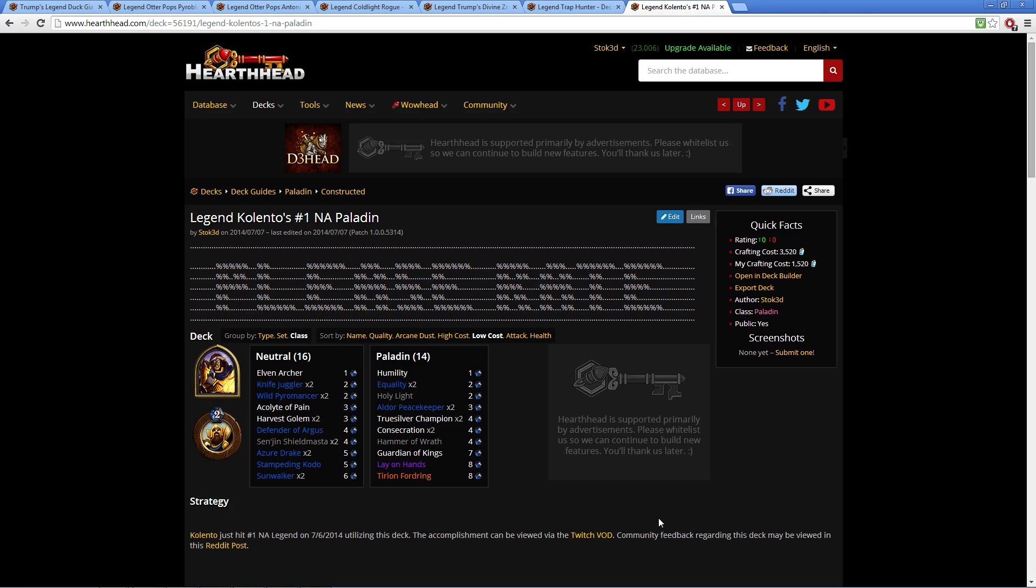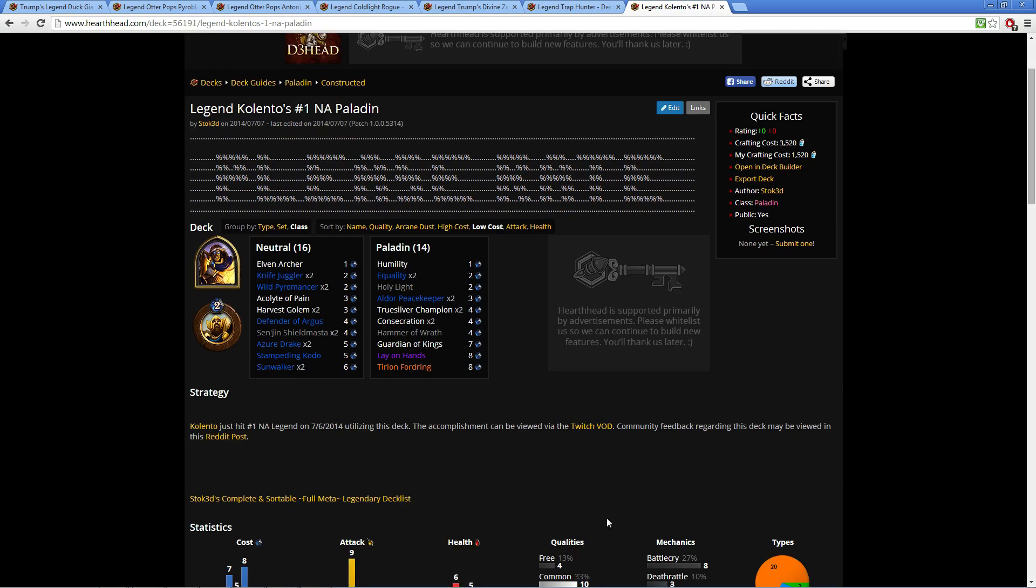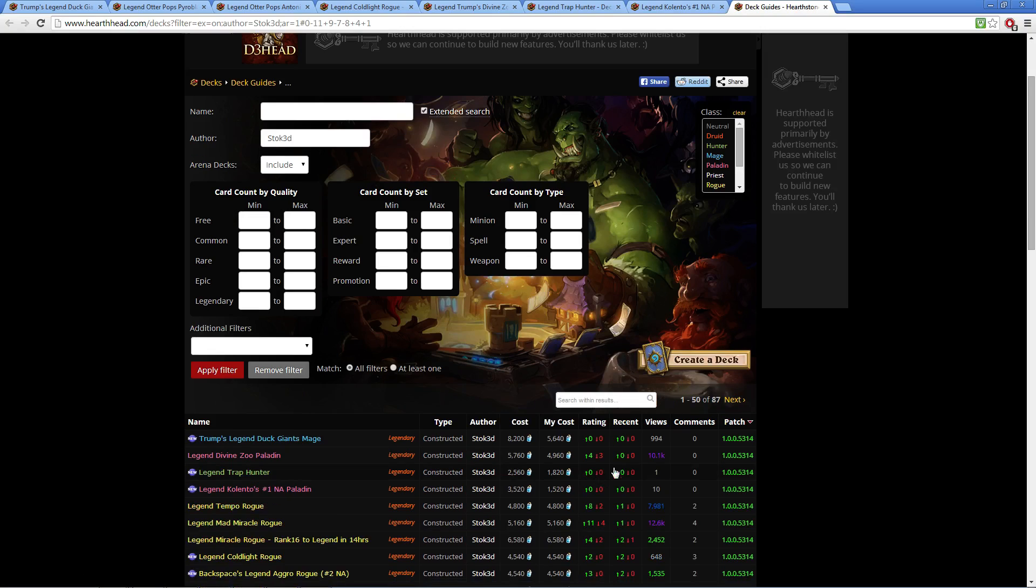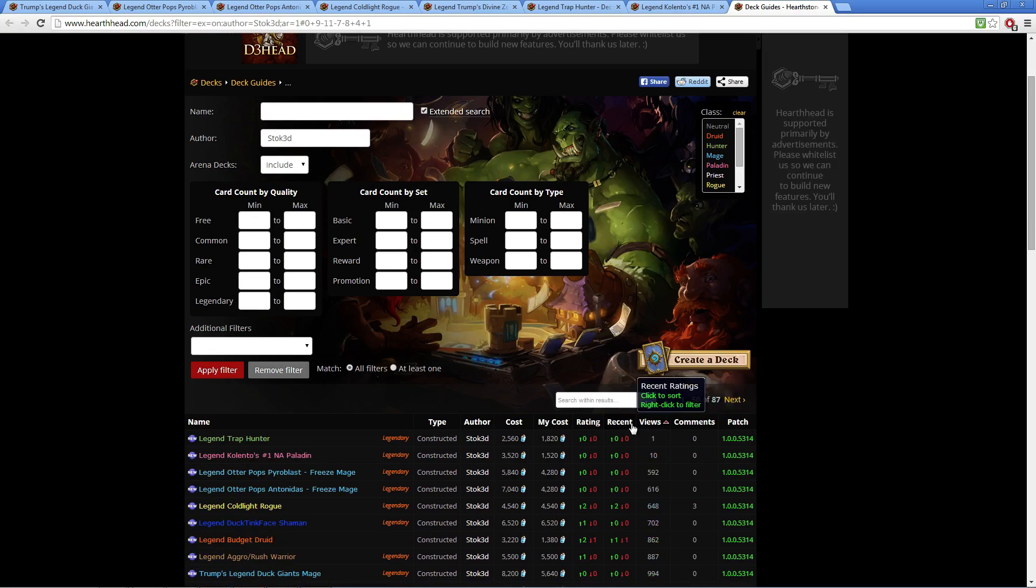If you scroll down and click the full meta deck sortable list, some of the newer decks I made you can sort ascending. Now you'll notice not all the decks I created are in here yet. There is some type of delay with HearthHead on listing these decks.